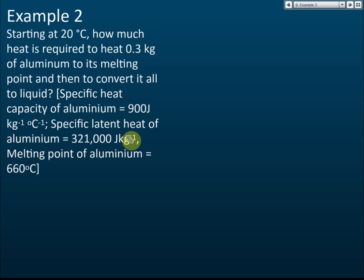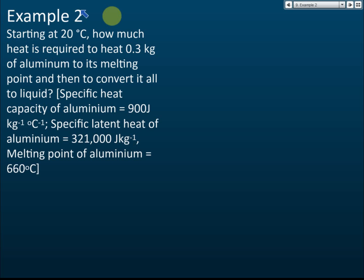Calculations involving latent heat are more complicated compared to questions about specific heat capacity. Sometimes students don't know which formula to use — whether to apply latent heat or specific heat capacity — and sometimes a question involves more than one specific heat capacity, which can be confusing. I'll show you a method to reduce confusion and avoid careless mistakes. Let's look at the question first.